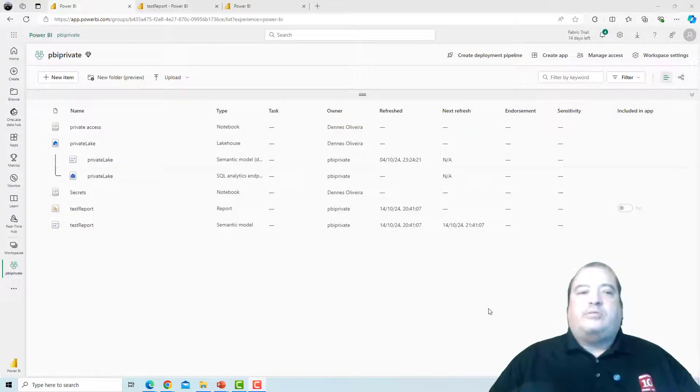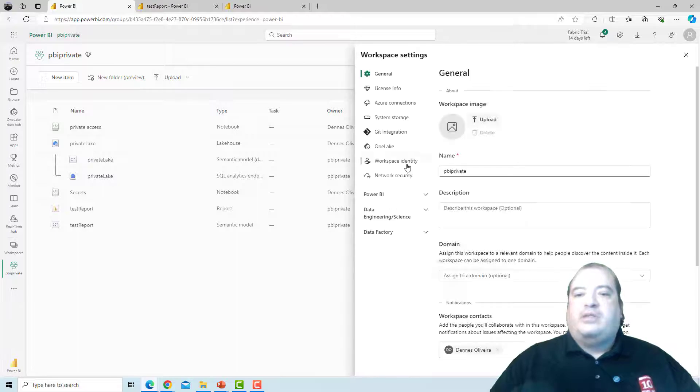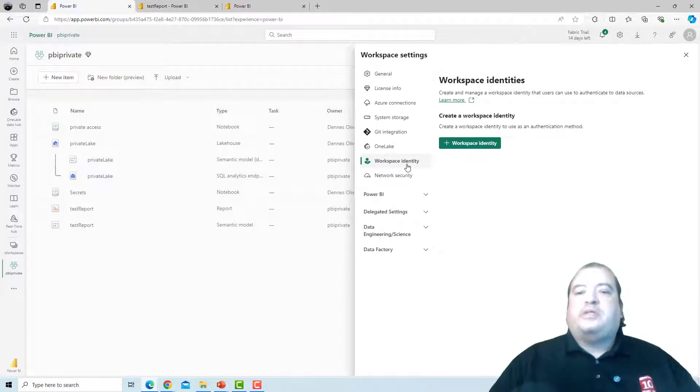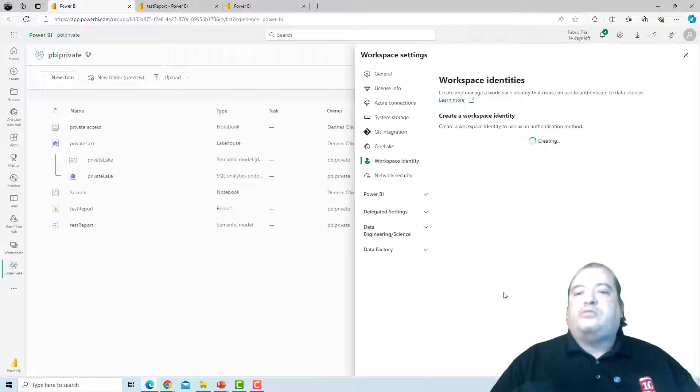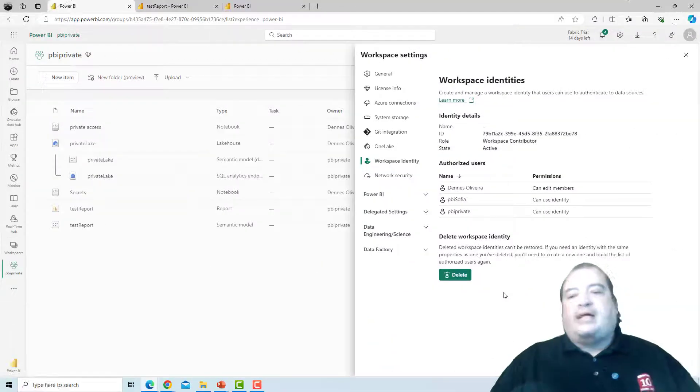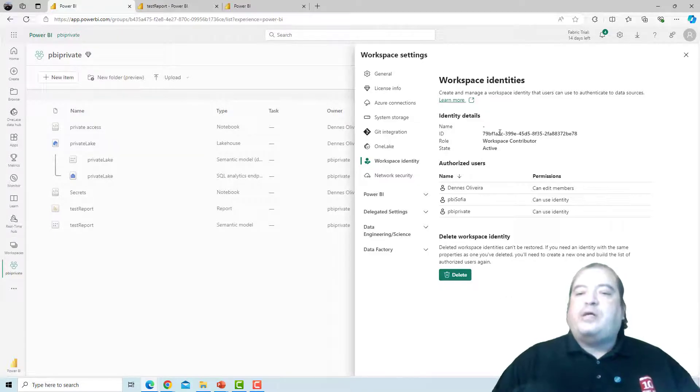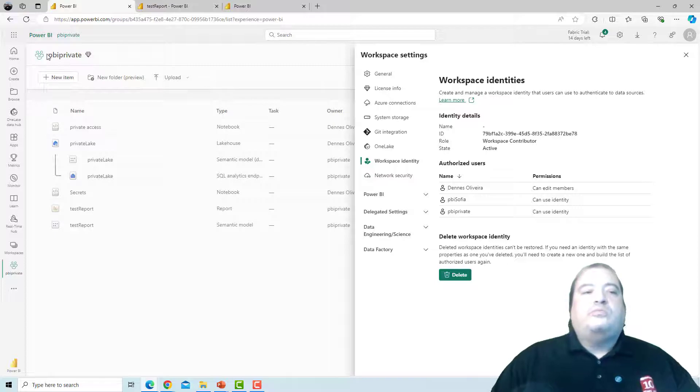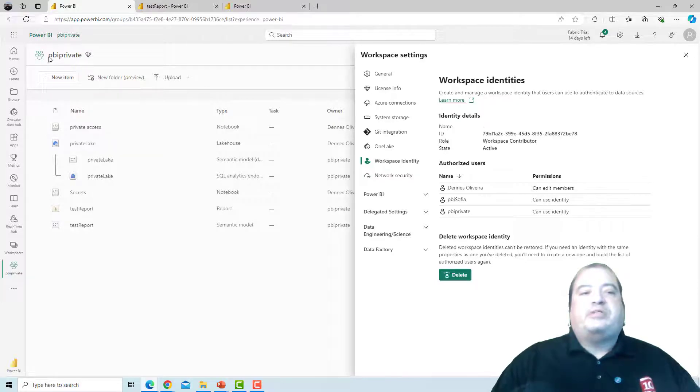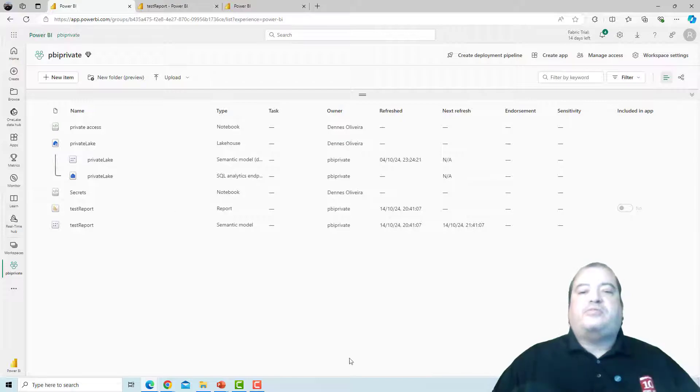Here in the workspace, I will click in workspace settings. Workspace identity. And I will create an identity for this workspace. It's creating... That's it! The identity is created. Now my workspace has an identity which is the own name of the workspace. PBI private. This is the identity of the workspace.